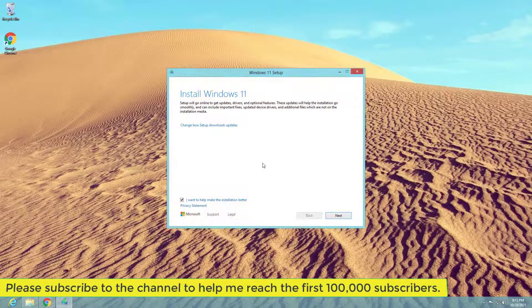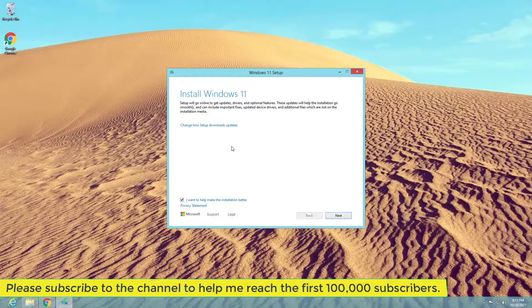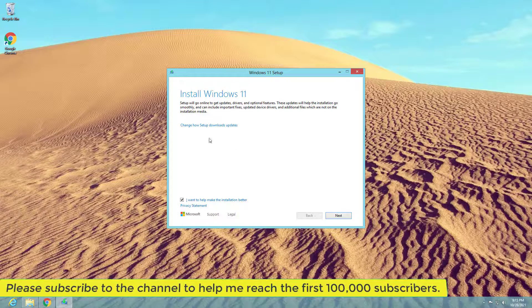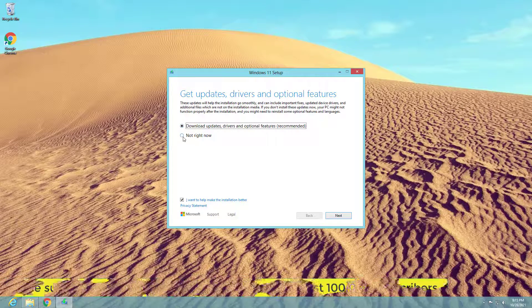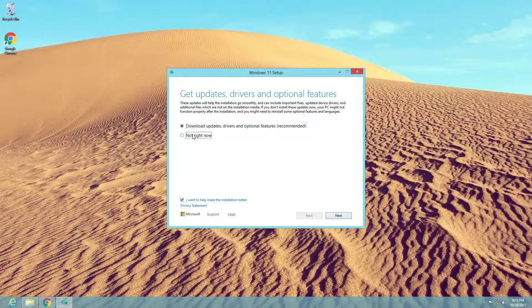First, click change how setup downloads updates, select not right now, and then follow the on-screen instructions to upgrade to Windows 11.